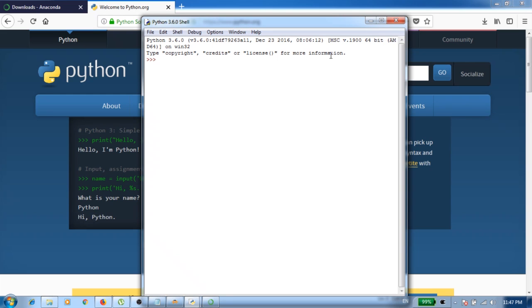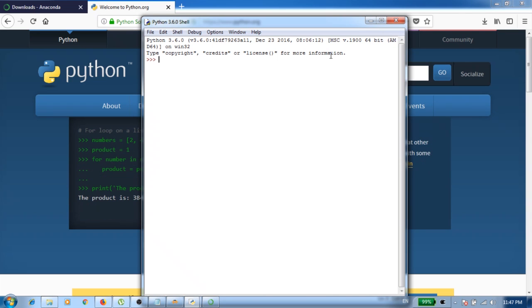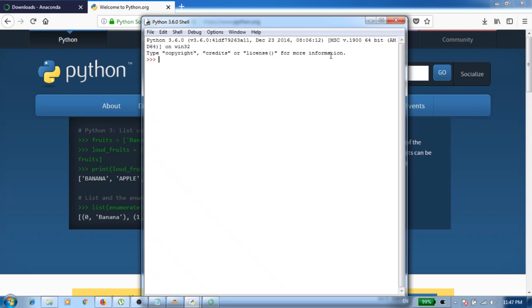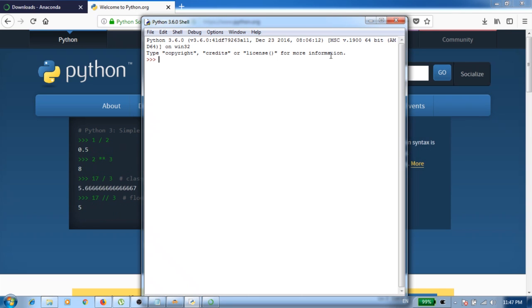So this we call the IDLE, the Integrated Development Environment, the IDE. This is the platform where you'll be doing all your coding and stuff. But personally I do not prefer to use IDLE as my day-to-day IDE. I'm using a different IDE called Spyder, which comes embedded in the Anaconda distribution when you install that.